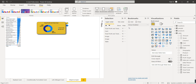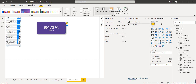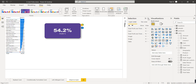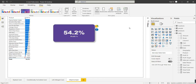Then disable the donut chart and add one more bookmark, renaming it 'Donut Disabled.' Now assign actions to the buttons.